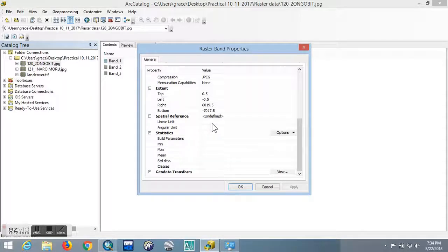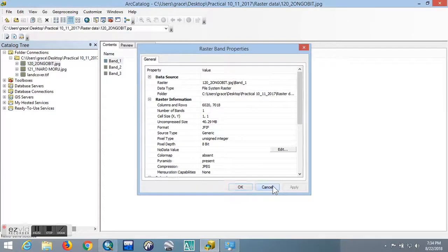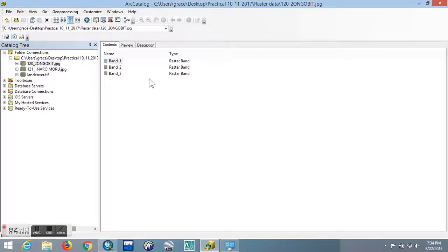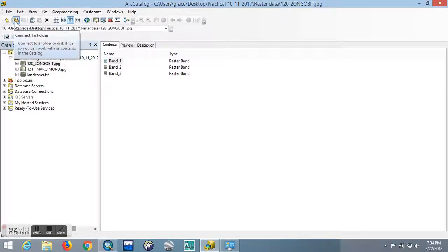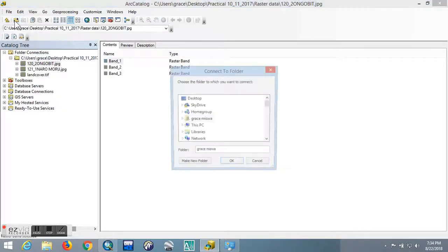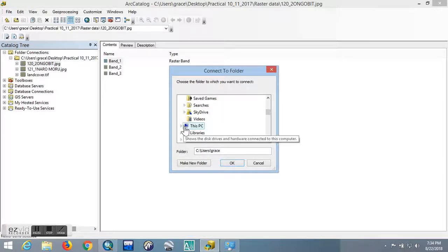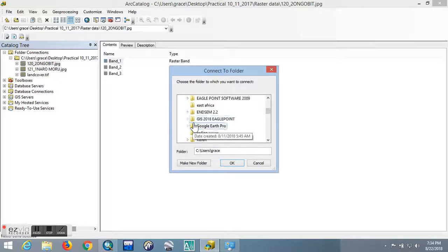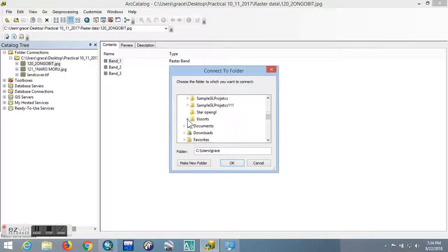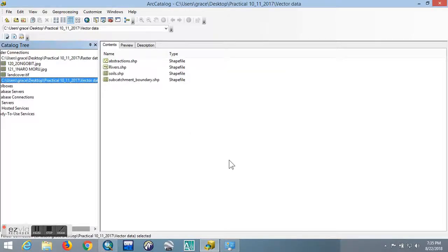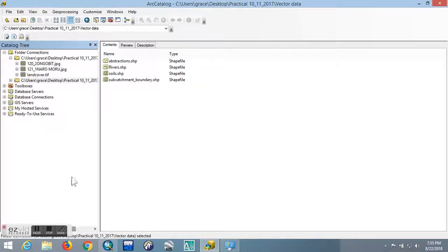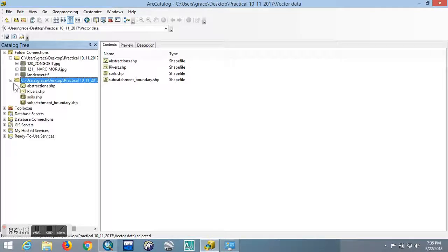We can also connect our vector data. Go back to 'Connect to Folder' and do the same process again. It's in Practical, it's Vector. For vector data, you'll notice that there is the .shp extension. This means that our data is stored in shapefile format. I can open for you the data in this PC so that you can see how it looks like. It's in Desktop.